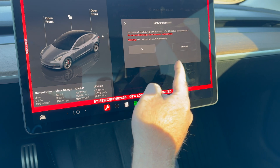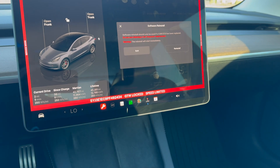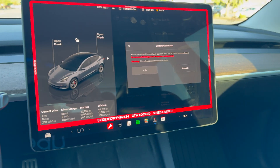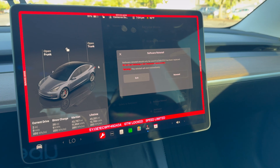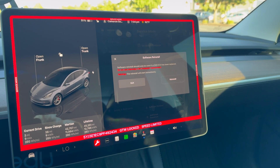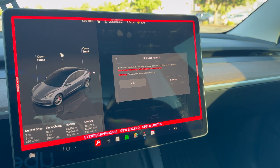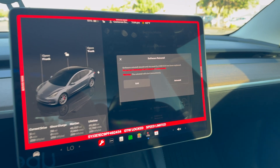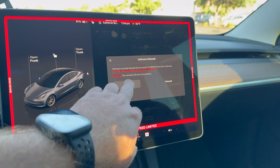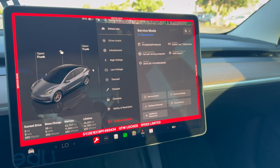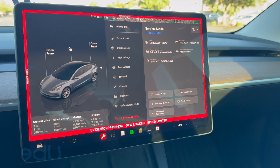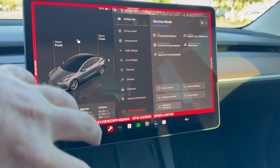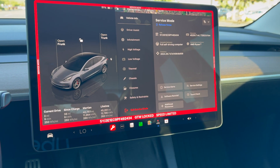So the best thing I think to do is going to be a software reinstall. If I hit Software Reinstall, it says it should only be used if an ECU has been replaced — do not use following car computer replacement, and reinstall will start immediately. So I don't want to do that, but I'm thinking that may be the next best step.